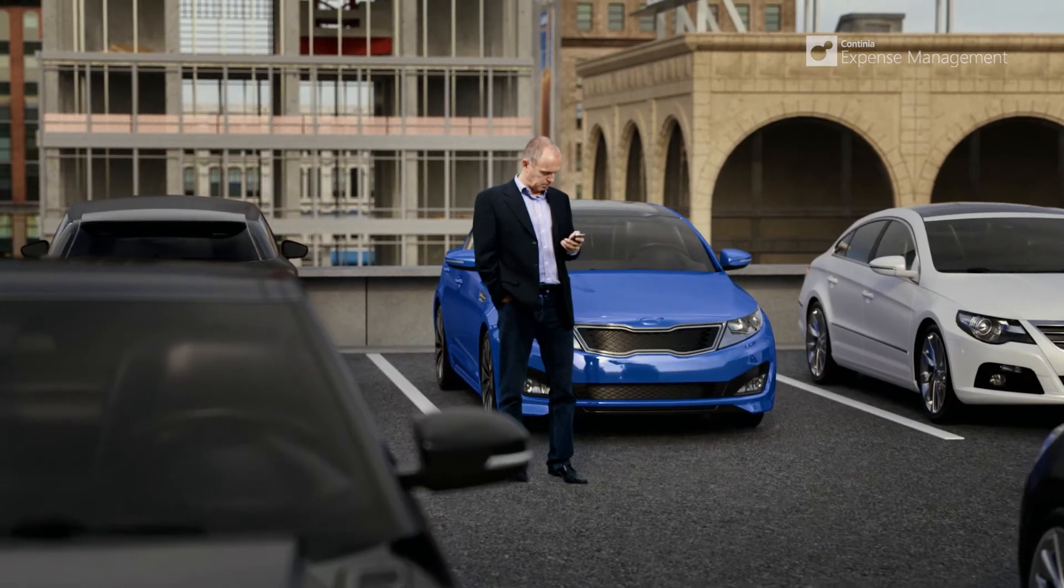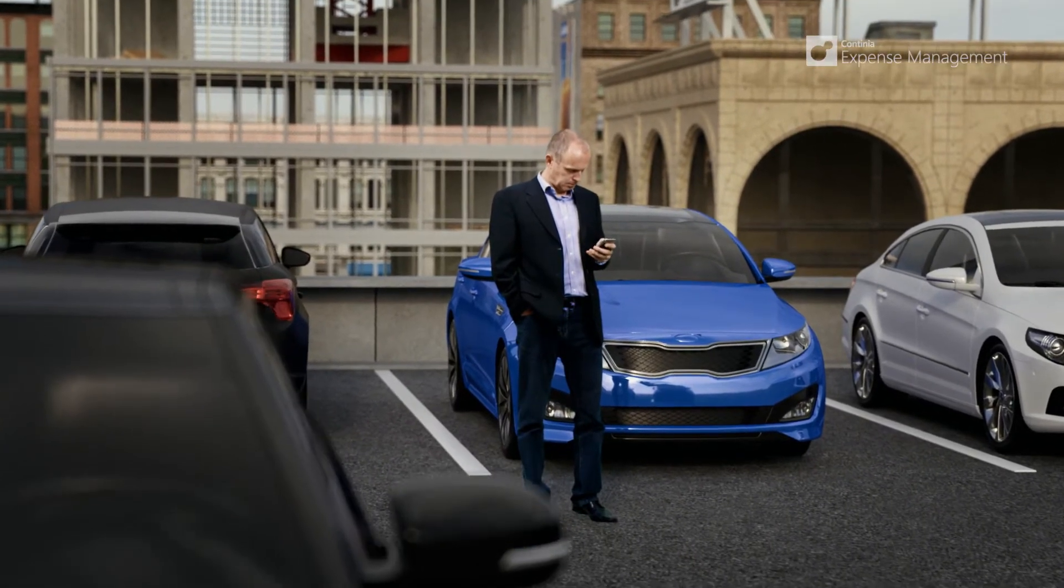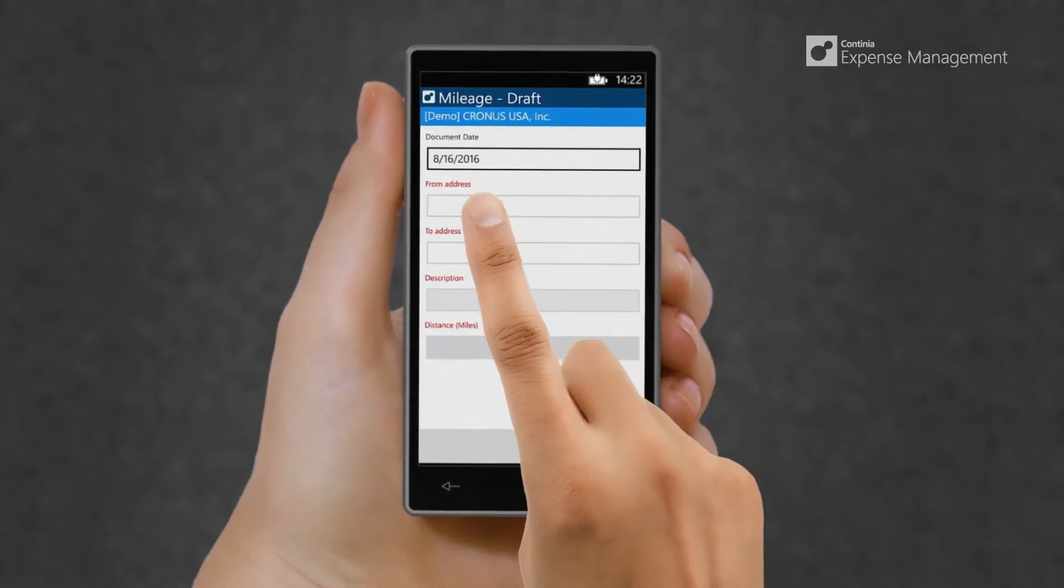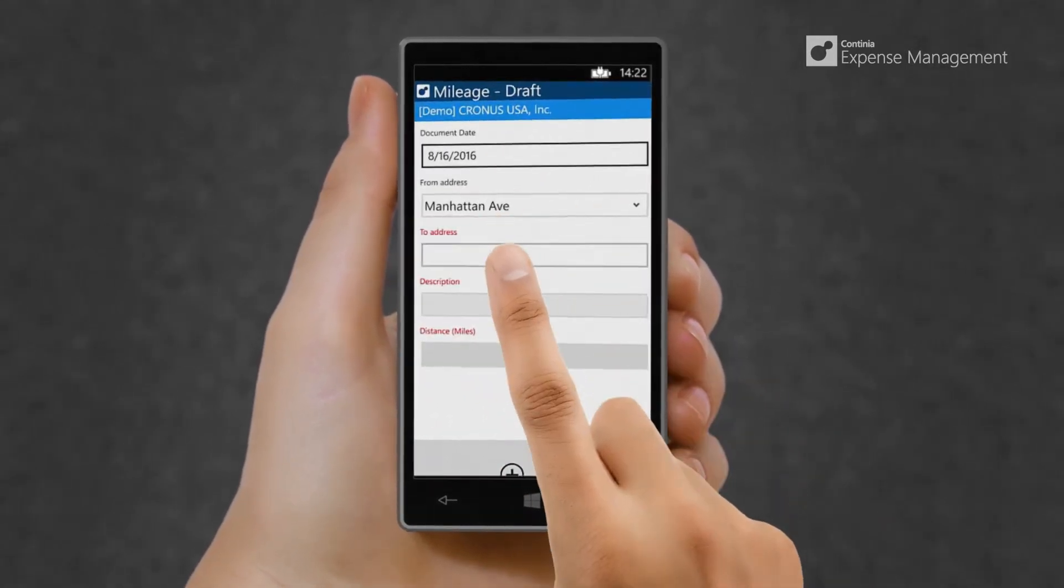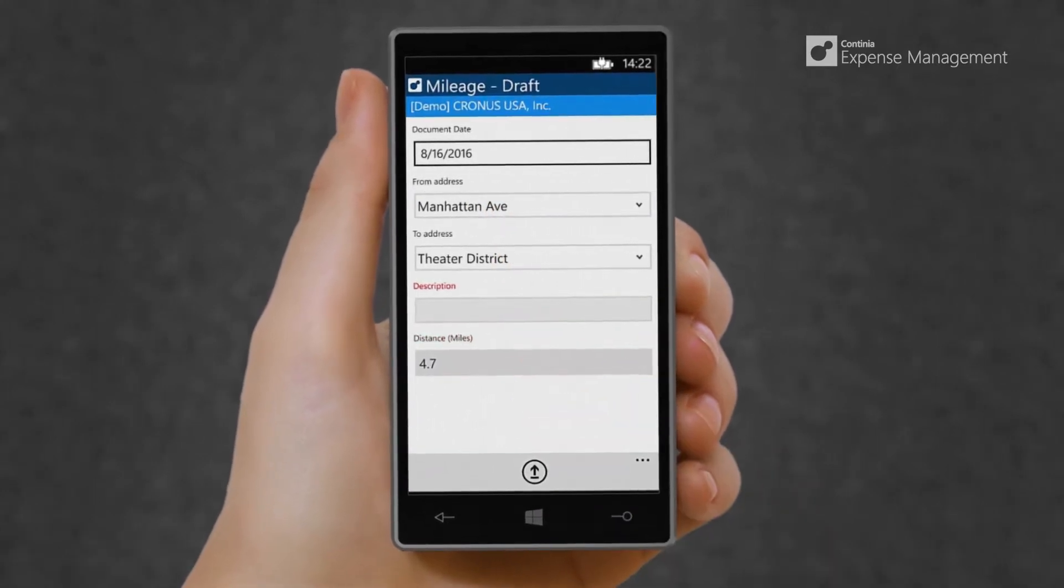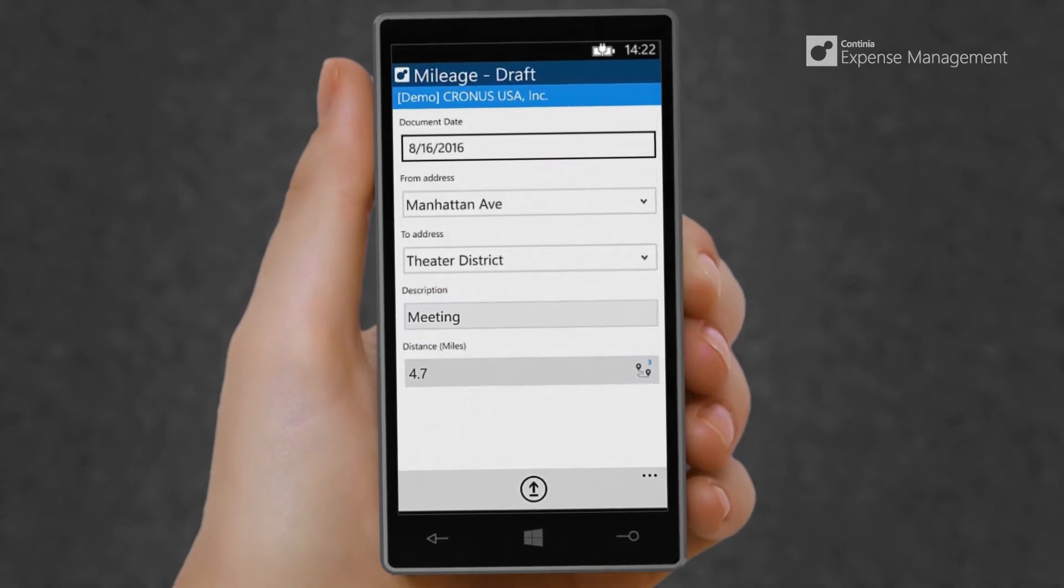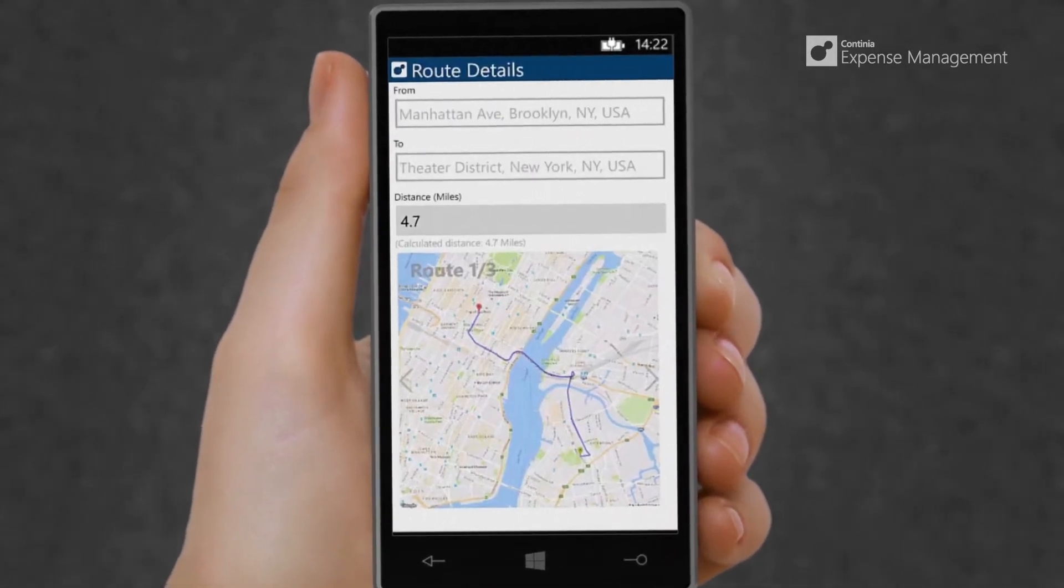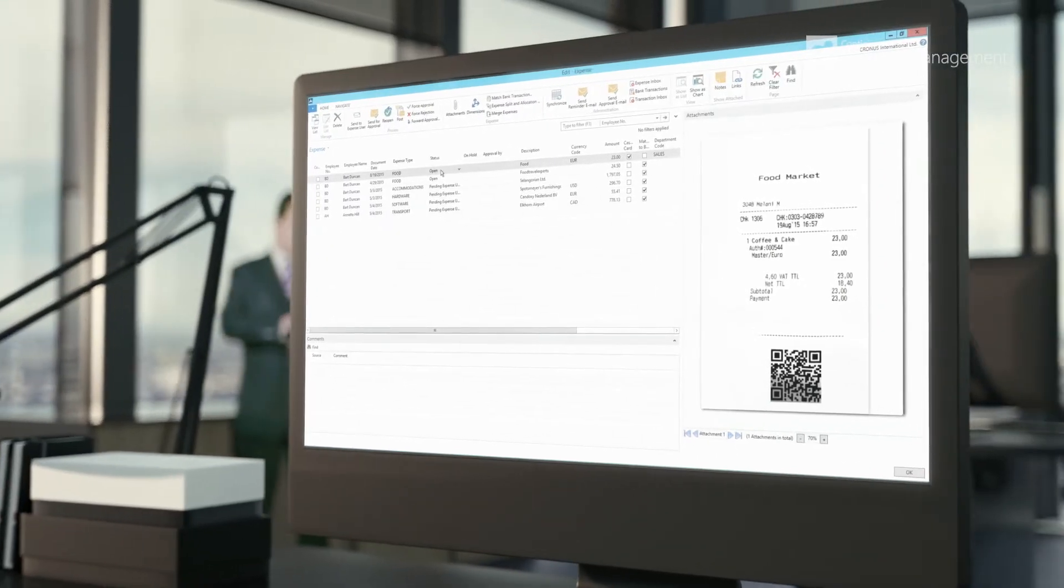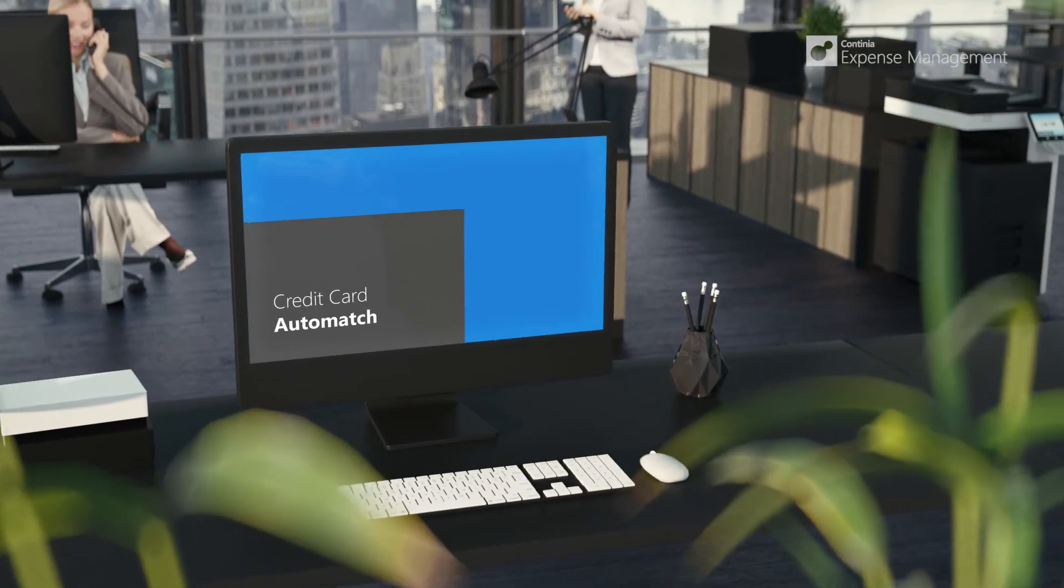Reporting mileage is easy. Continia Expense Management is integrated with Google Maps, so with a little typing you have entered the addresses you need and the distance is automatically calculated. You get a global address book, auto-completion of addresses based on suggested addresses, and precisely calculated number of miles or kilometers. Now expenses paid by cash and mileage registrations are ready for approval.